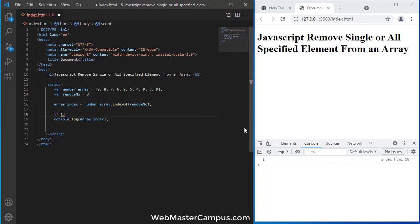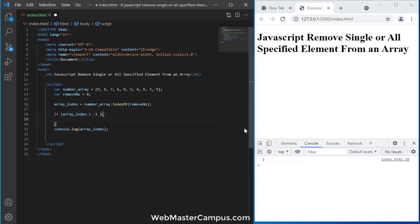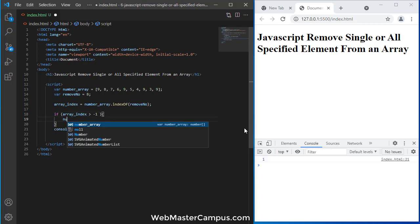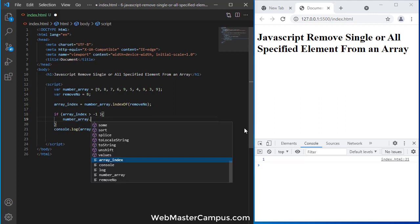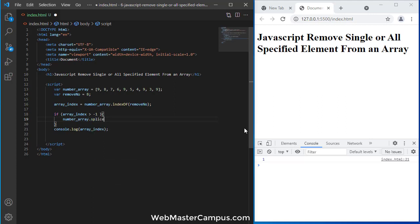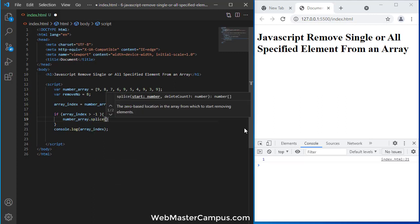So I can write this logic: if array index greater than minus 1, it means the value that we are looking for is available inside the array. What we will do, we will simply use the number array dot splice method.